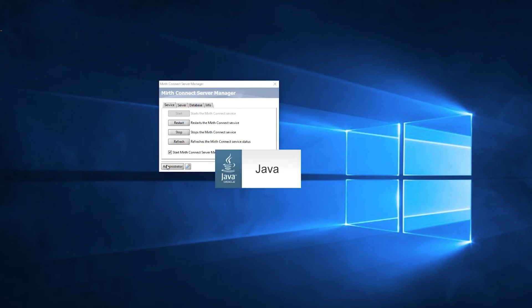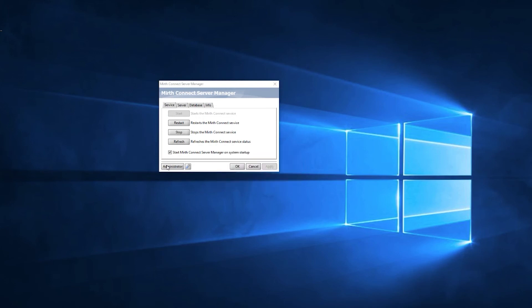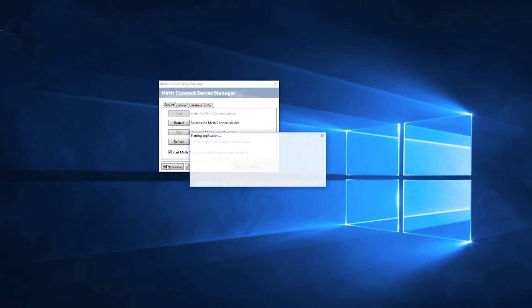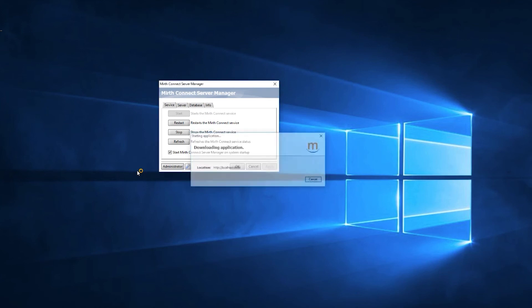Note, when you do launch the administrator after switching to a new database, essentially everything on the Mirth server will be reset. You would have lost your channels, your user preferences, anything that's normally saved in the database will now essentially be starting from scratch. So do keep that in mind. You'd like to do this right when you install the software.